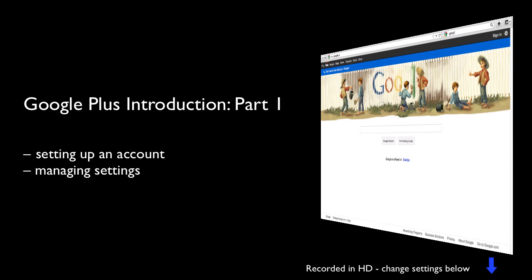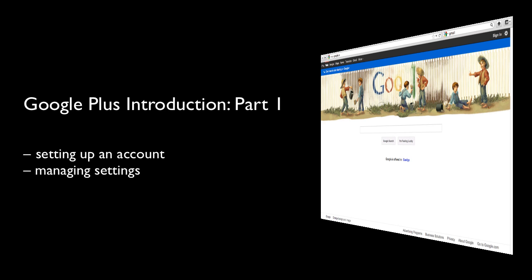Hello and welcome, my name is Paul Melrose and this is the first of a series of very short videos showing you how to manage and organize your Google+.